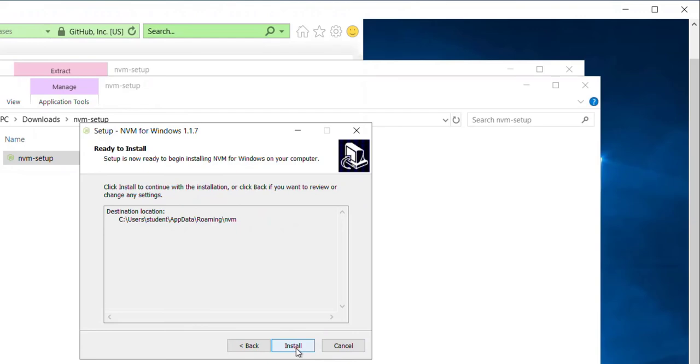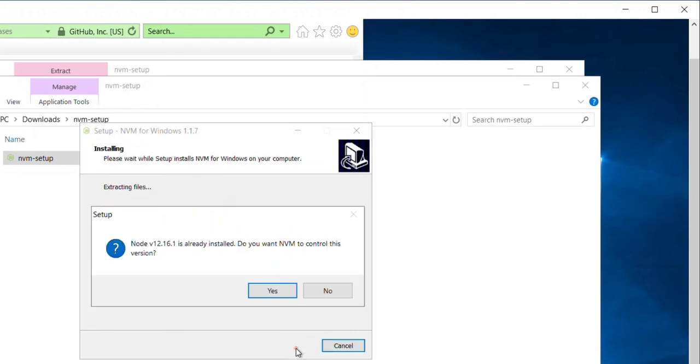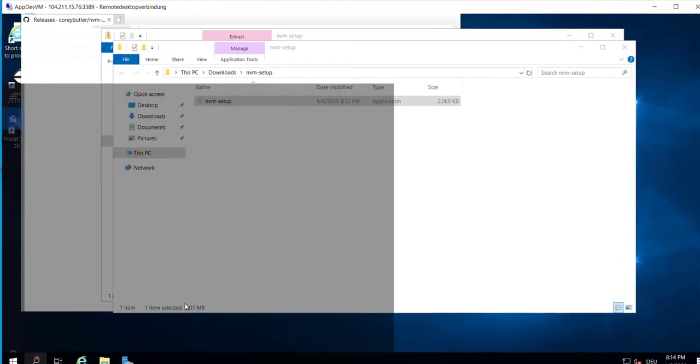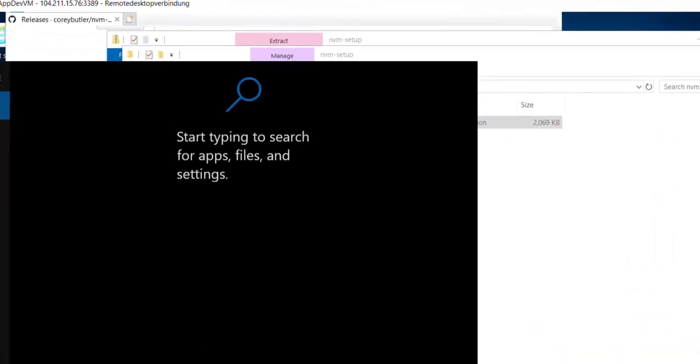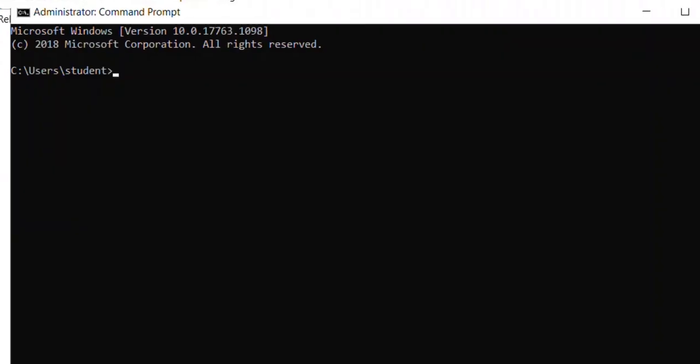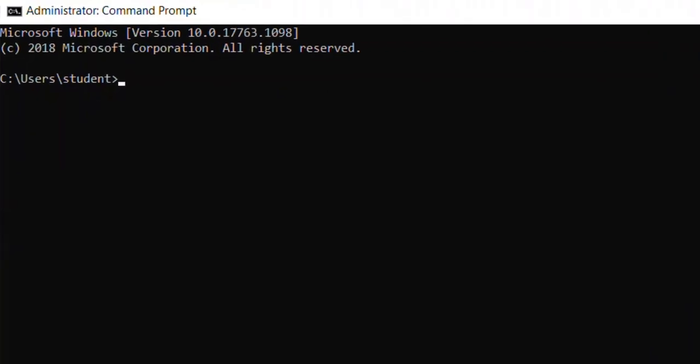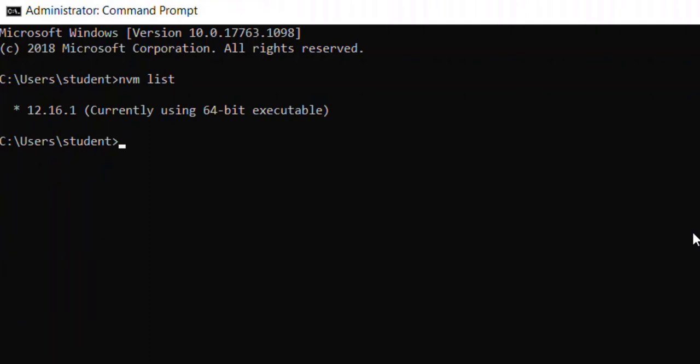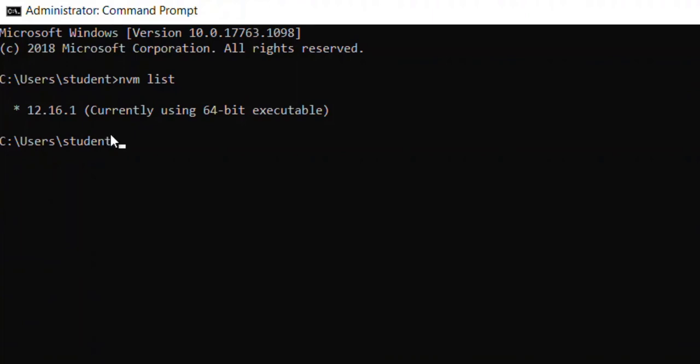Now the package manager - I open the command prompt and here I enter nvm list. So I will see the current version that I have installed.